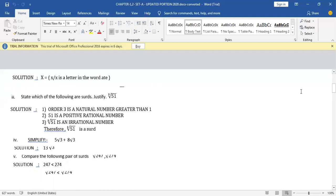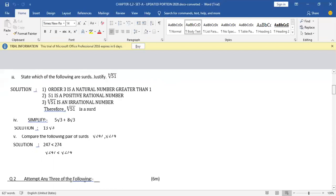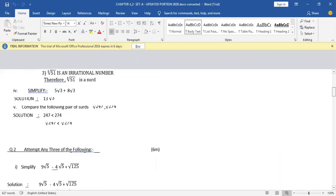Moving towards the fourth one: simplify 5√3 + 8√3. You have to add them. We have studied these are like surds — √3 and √3 are the same, so you can directly add. Add the rational factors: 8 + 5 = 13, and √3 comes as it is. The answer is 13√3. It was a very easy one. If you have got it correct, give yourself 1 mark.